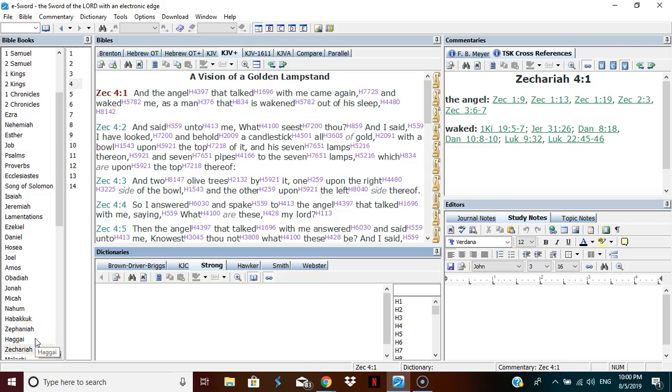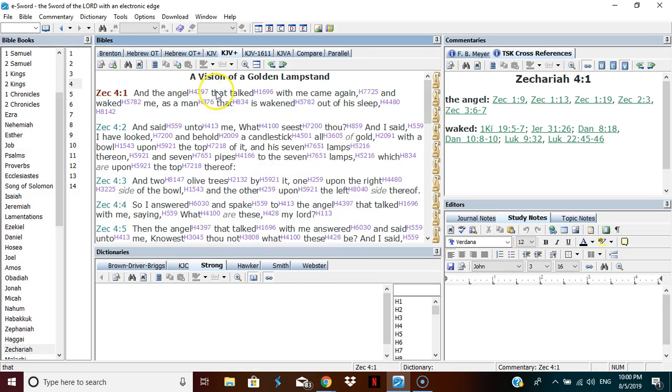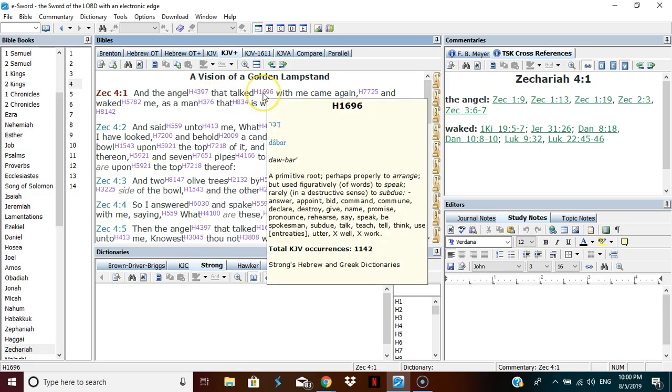Zechariah chapter 4. The angel, the messenger, the ambassador, the male that talked, subdued, teach, think, entreats.